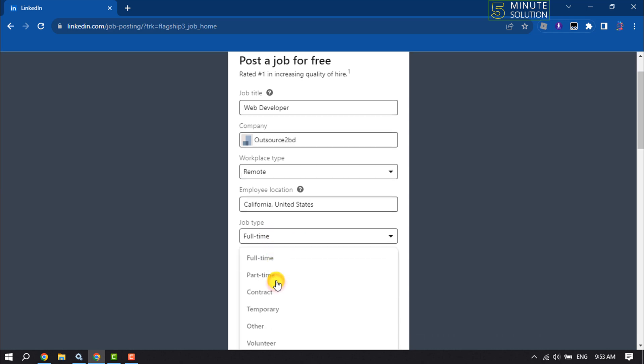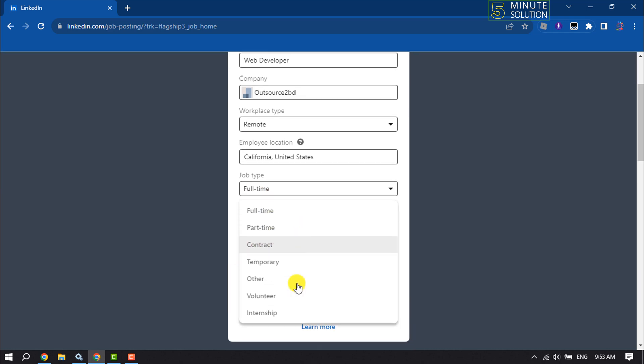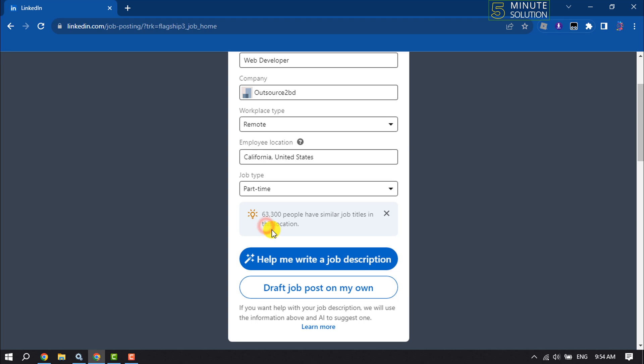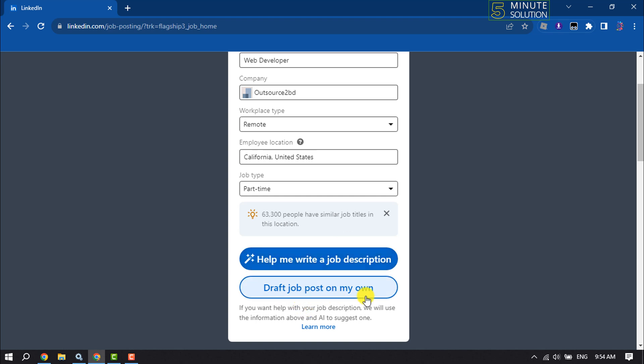Select the job type from here. Then you can choose to have help writing a job description or draft the job post on your own. I'm going to select this option.